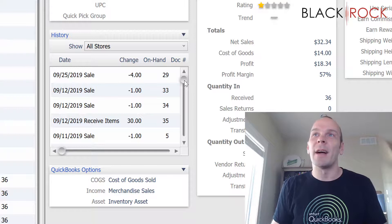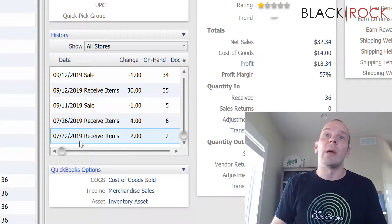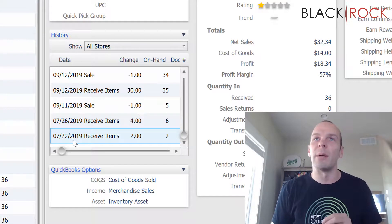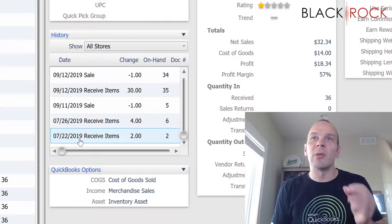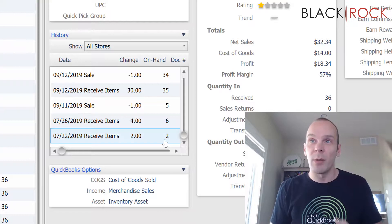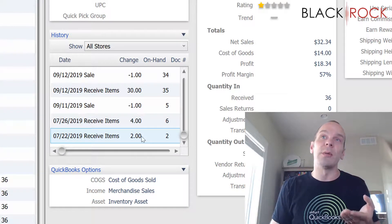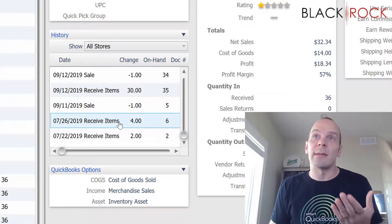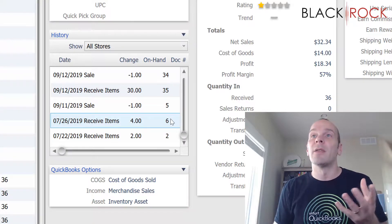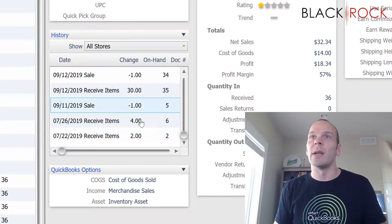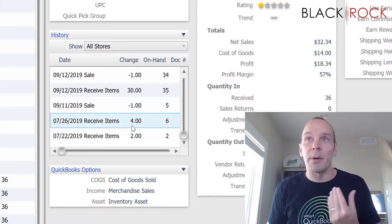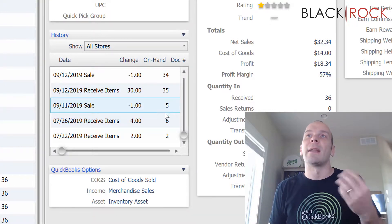On the History pane, we're going to head all the way down to the bottom. Right here, 7/22 — this is the beginning of time for this particular item. We can see that on 7/22, two of them were received and the on-hand quantity became two. It went from zero to two because two were received. Then four days later, four more were received and we had six on hand. So you can see these two columns directly correlate — this column is the change going up or down, and this is the current on-hand at that point. It's kind of like your bank account.